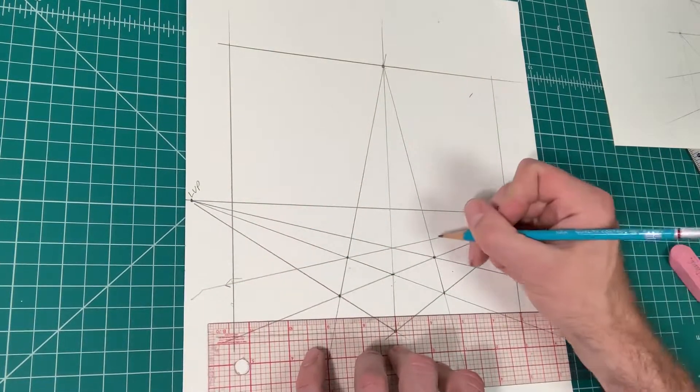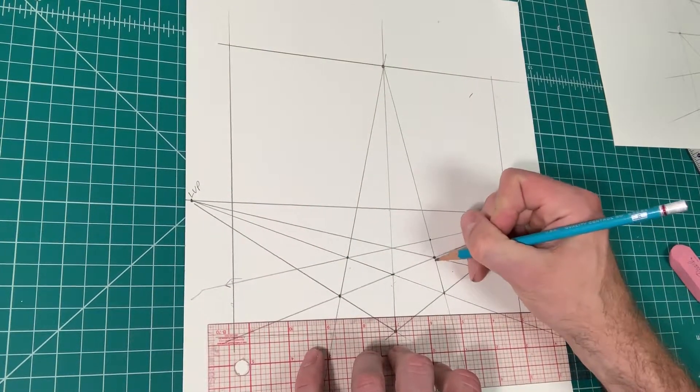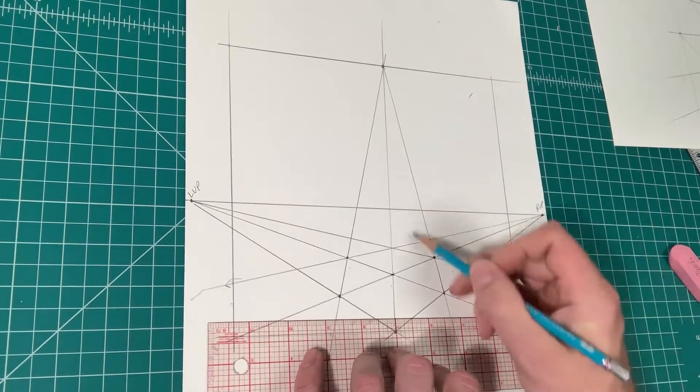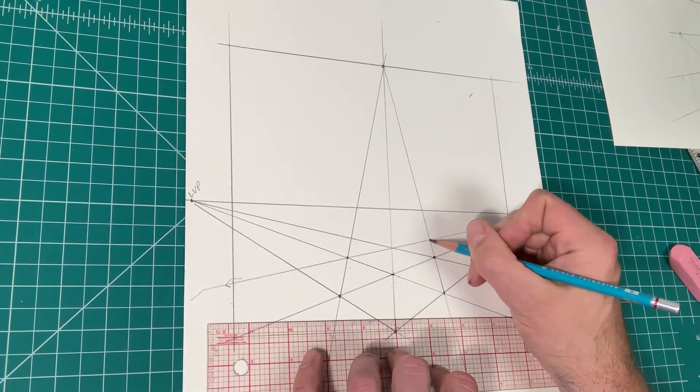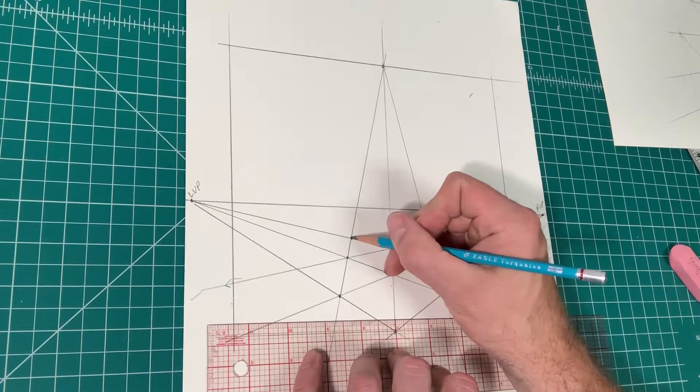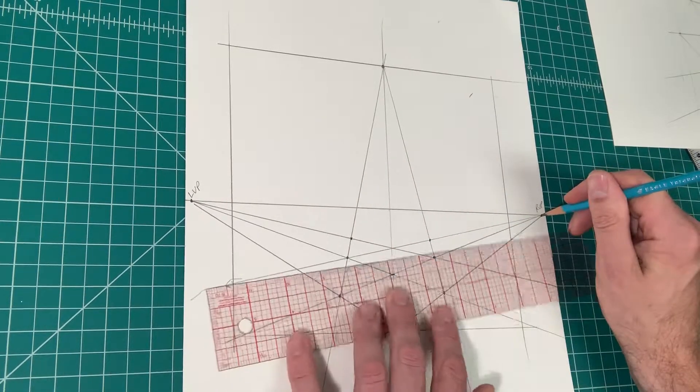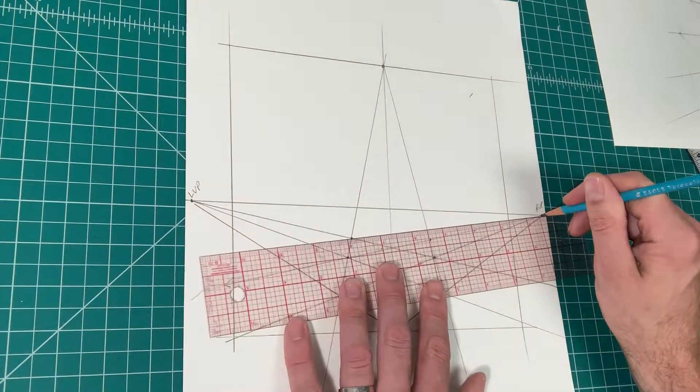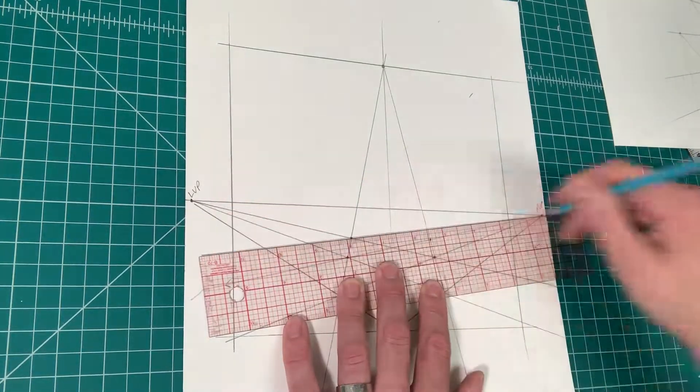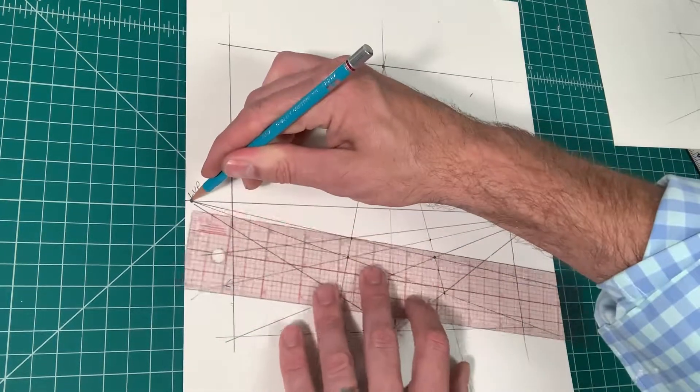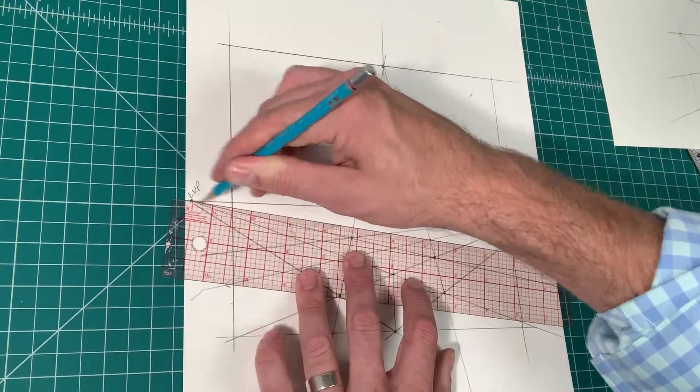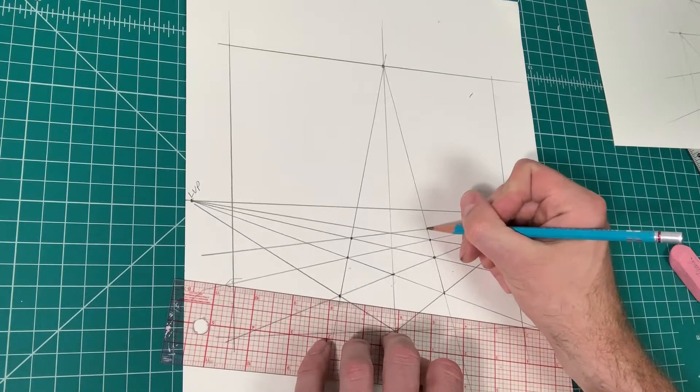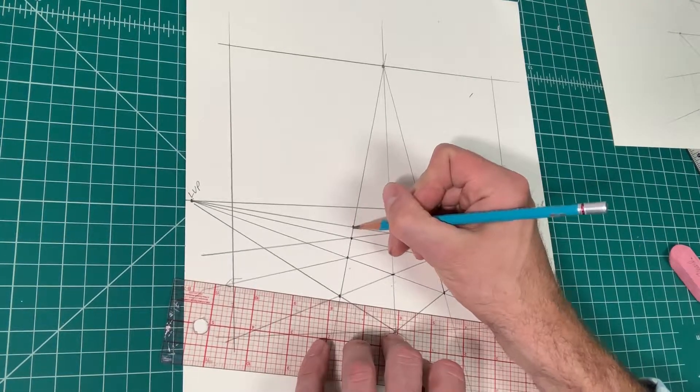And you just repeat that same step. That line that you drew before, the new lines that you just drew in, they're going to intersect right here and here. Take the right vanishing point, go to the left side, take the left vanishing point, connect it to the right dot on the right side. And repeat this step.